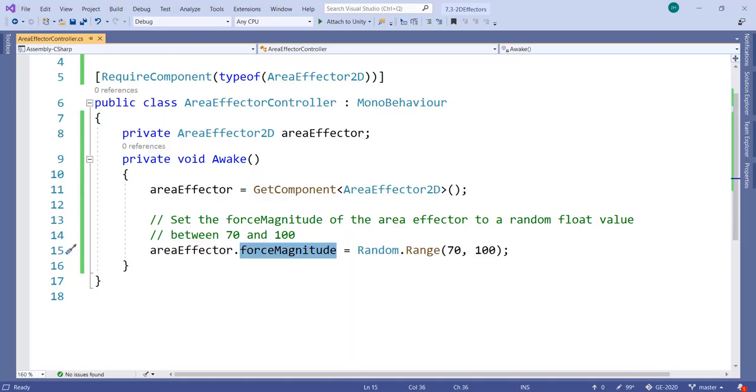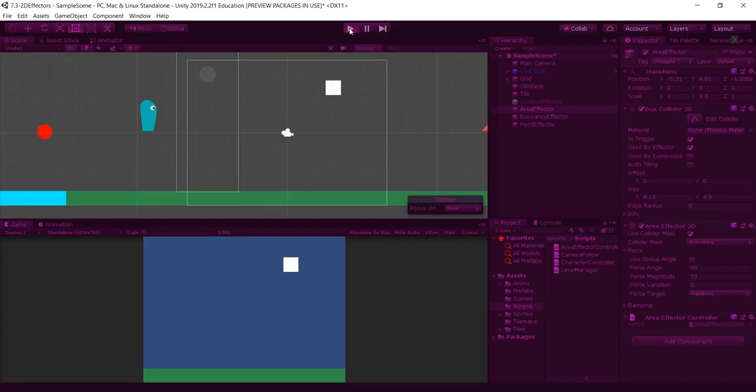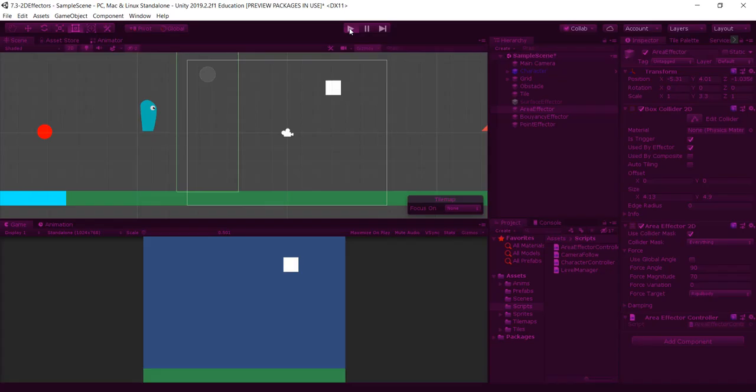I set it equal to a float value. In this example, I'm using Random.Range between 70 and 100, but you can set it to whatever you like.